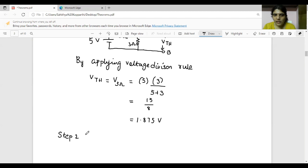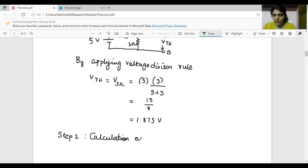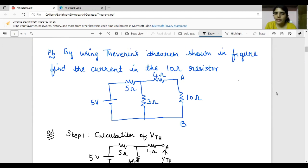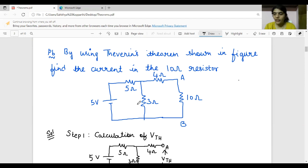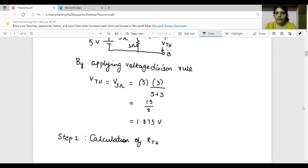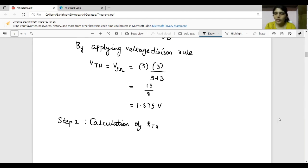Step 2: Calculation of Thevenin's resistance, that is RTH. You have to deactivate the source present in the circuit. The only source present is the 5 volt voltage source. You have to replace it by its internal resistance. The internal resistance of a voltage source is 0, so replace it by a short circuit — meaning in the place of the voltage source there will be a simple wire. Draw the circuit.